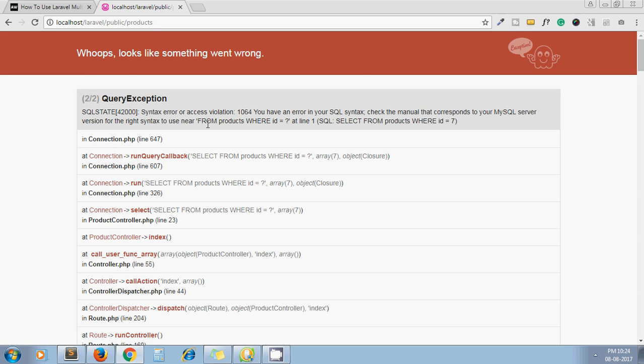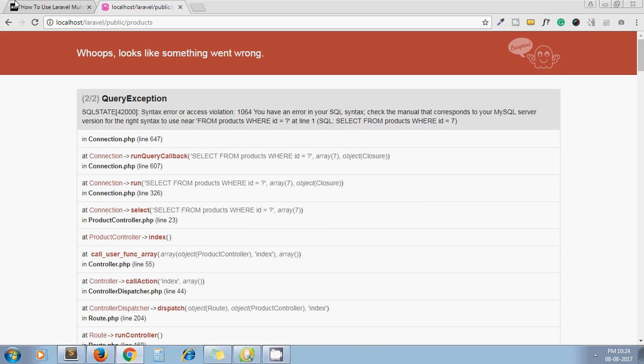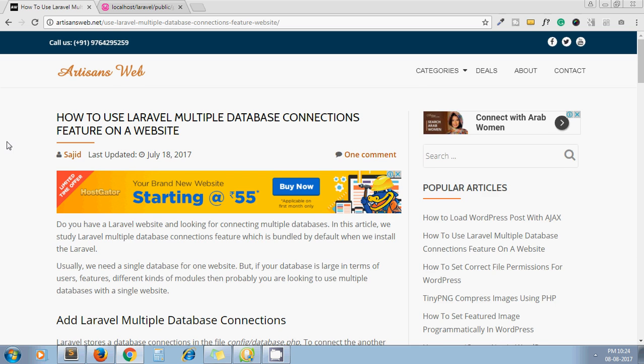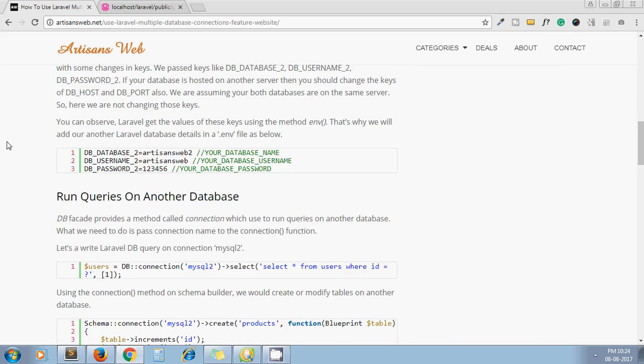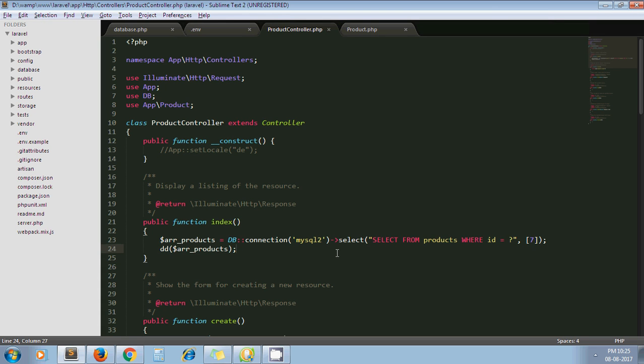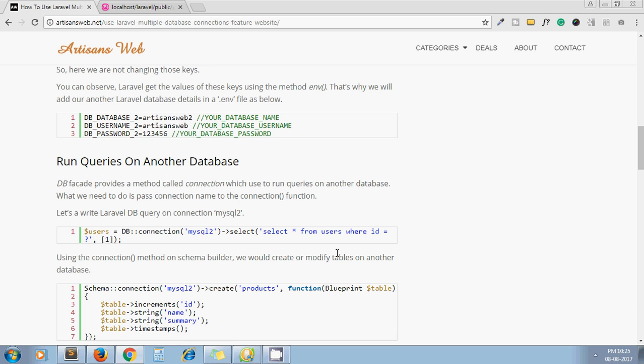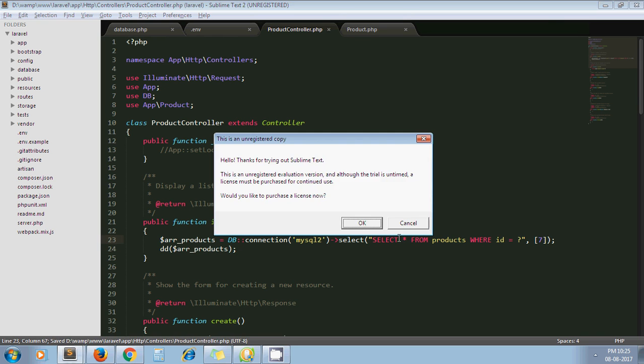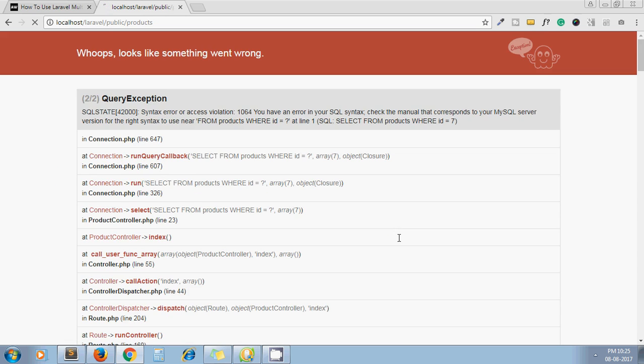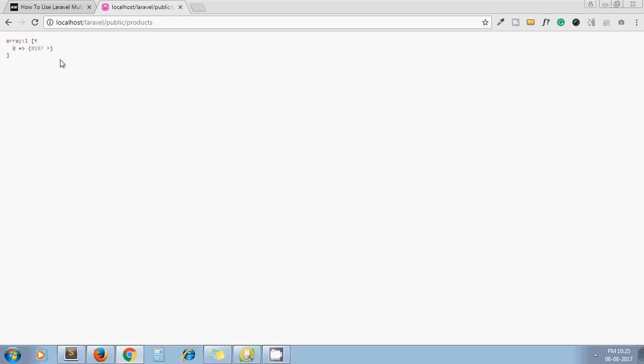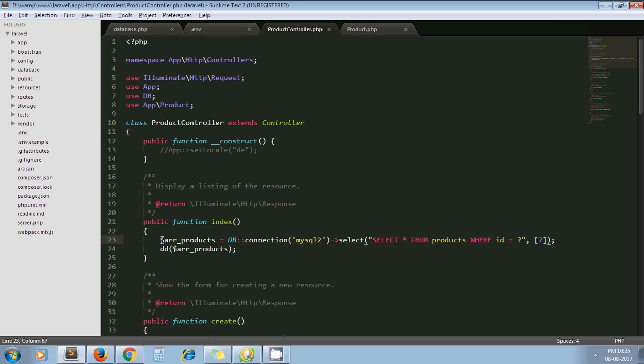Let me correct this syntax error. Select star from products where id equals 7. Yeah, so I get this record from my another database. This is the query builder we can use to fetch data from another database table. Now we can do this using our model as well.